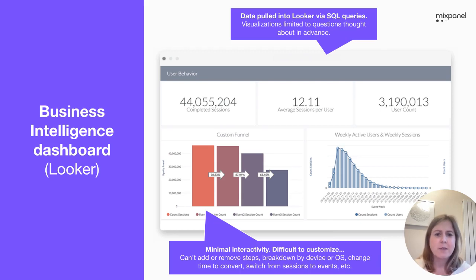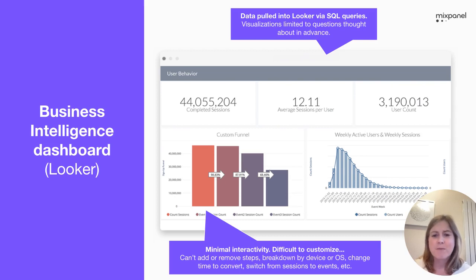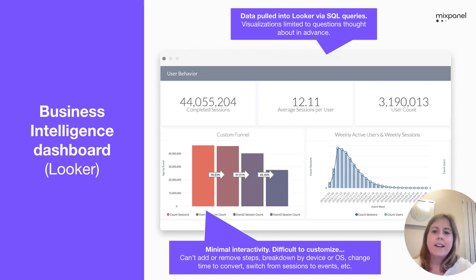It's very difficult to customize. Once you've built out that query, you then have this information in the dashboard, but it doesn't allow for much flexibility if you need to change anything.